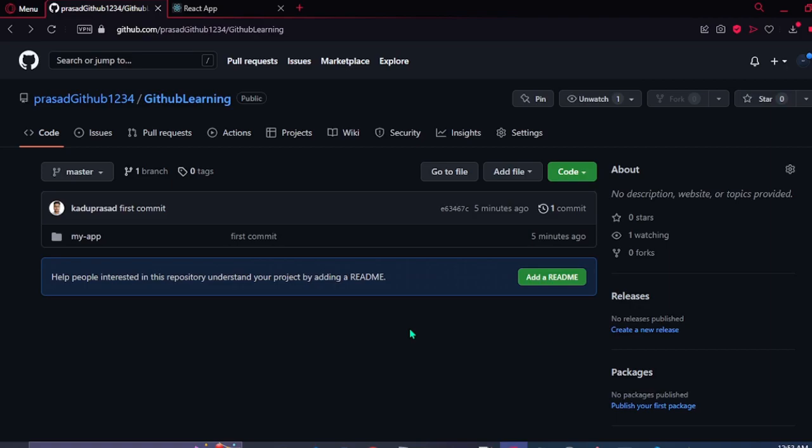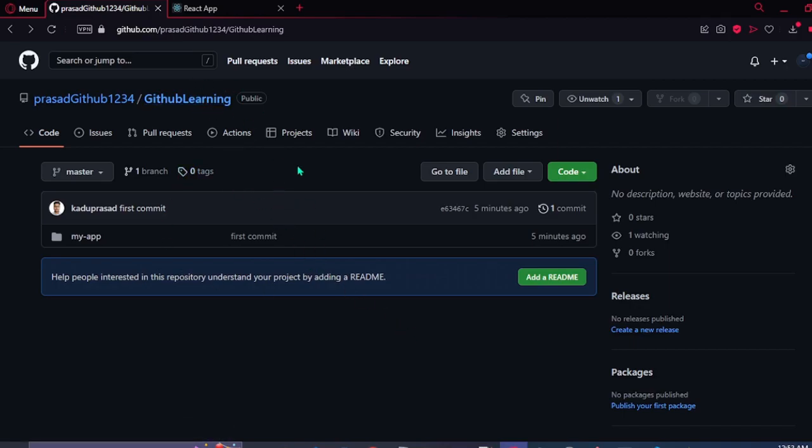That's it from this video. In the next video, I'm going to show you guys how to make branch in this repository. And how to make a pull request.